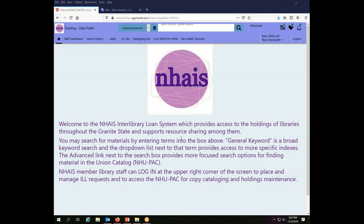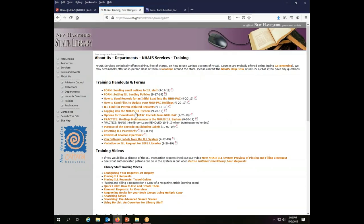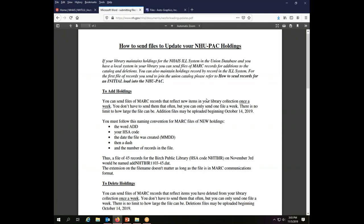If you want to add batches of holdings at one time, you can do that by sending a file of MARC records once per week at most to the Autographics Upload site. If you go to the NAIS training page, which you can get to from the system by clicking on the little NAIS picture in the corner and then go to training and here you will find all the various handouts and forms. One of the handouts is how to send files to update your NUPAC holdings. This handout explains exactly how you need to name your files so we will know what they are and who they're from. It also explains exactly how you can do that upload.